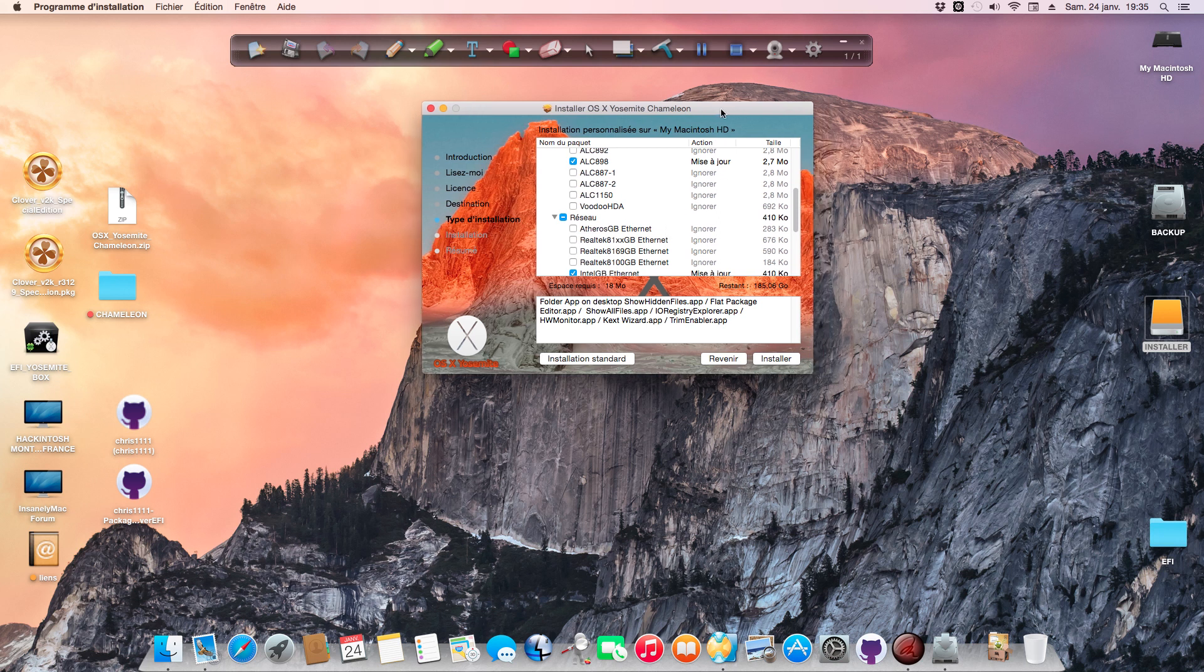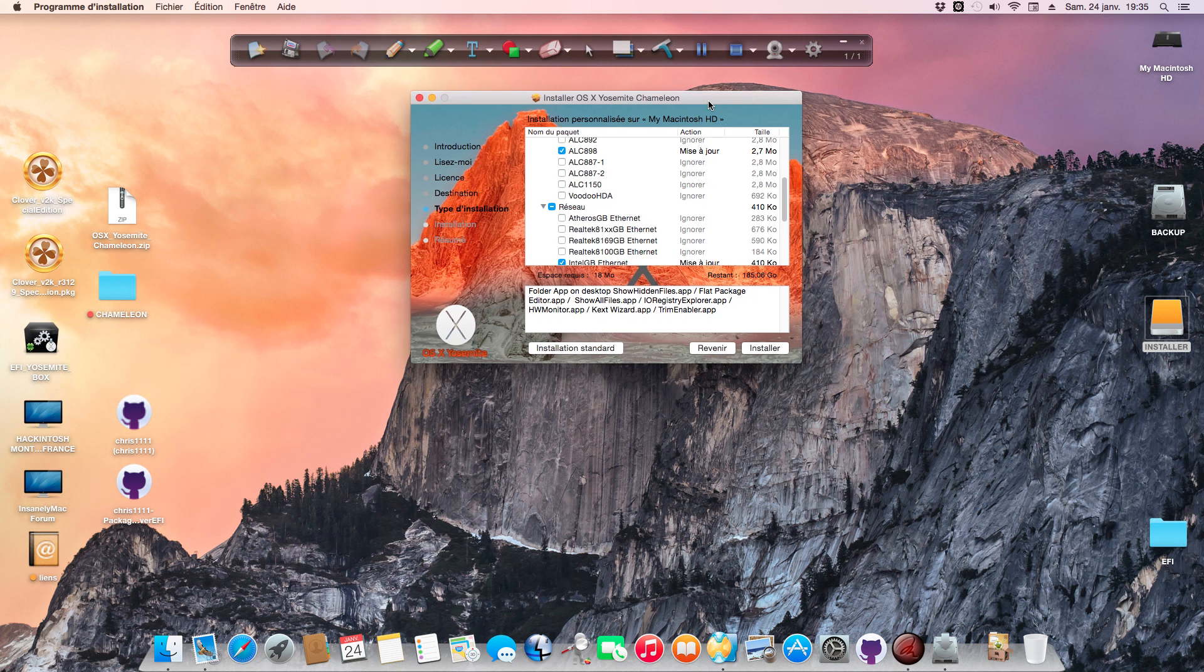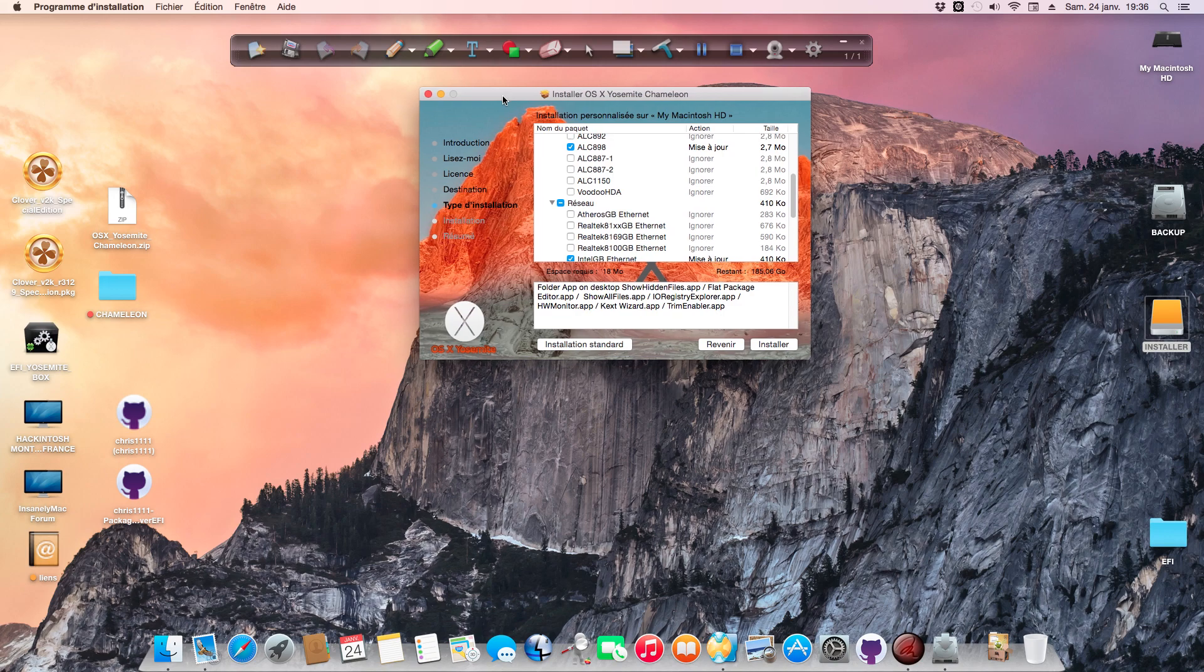That's it for my video. This is for the post installation and the installer works very well. I'm very happy to present the new application. I want to thank the Chameleon team and the developers for this new Chameleon - it's a great bootloader. Thank you to all the testers. I'll see you next time.